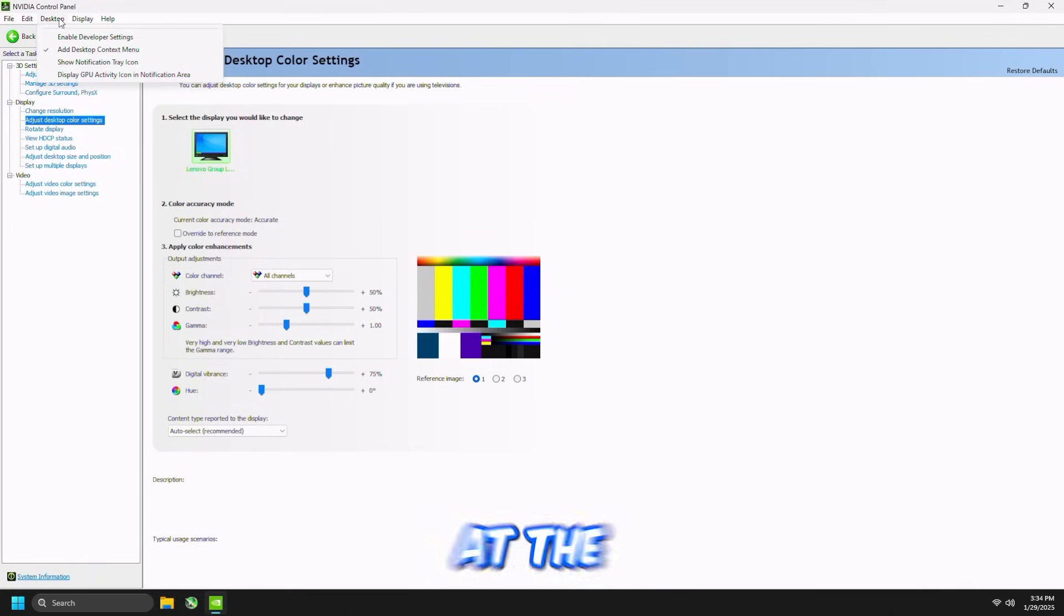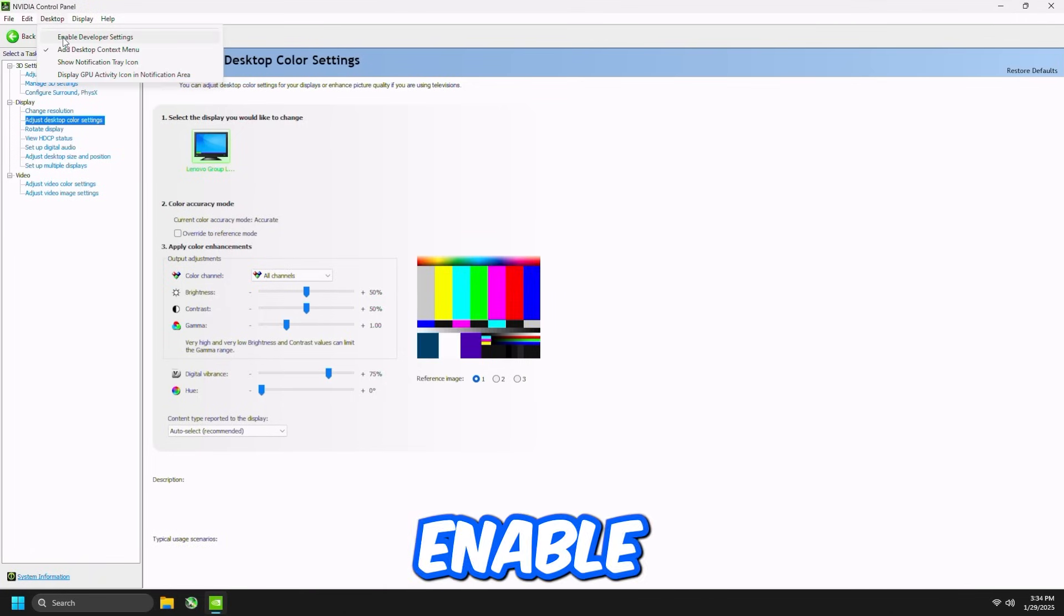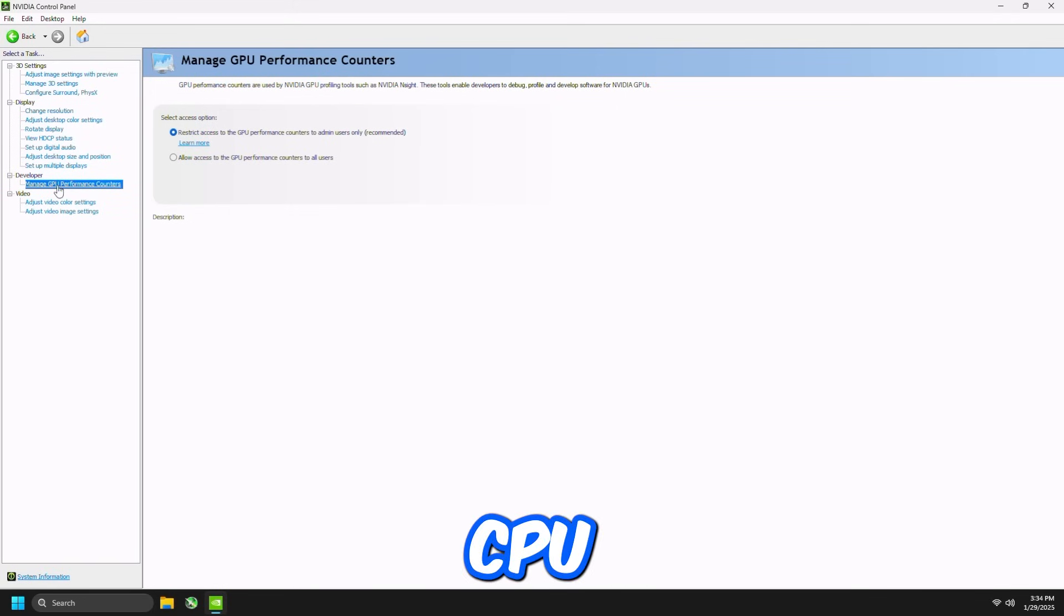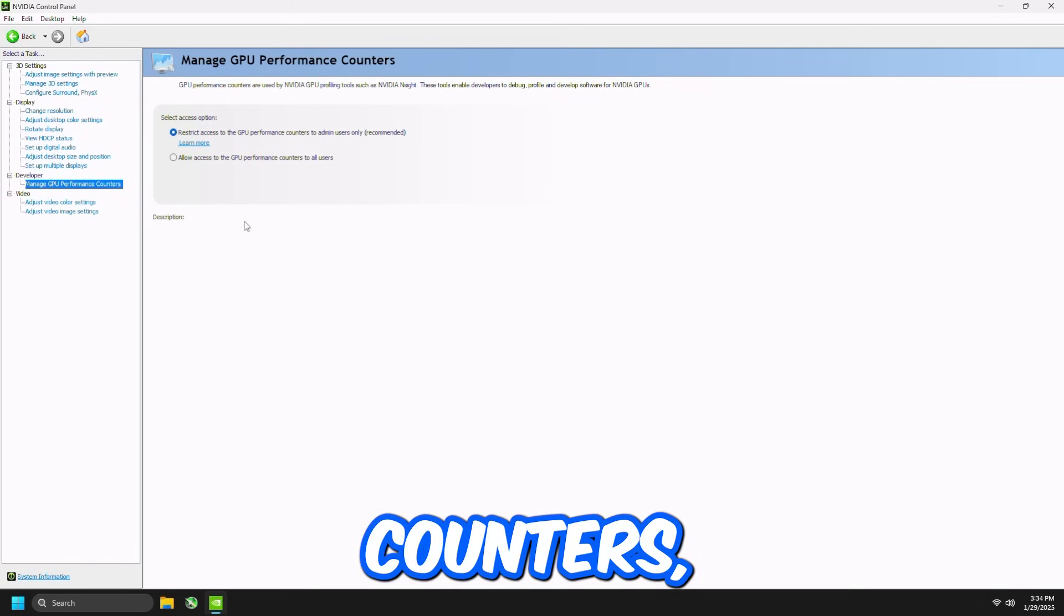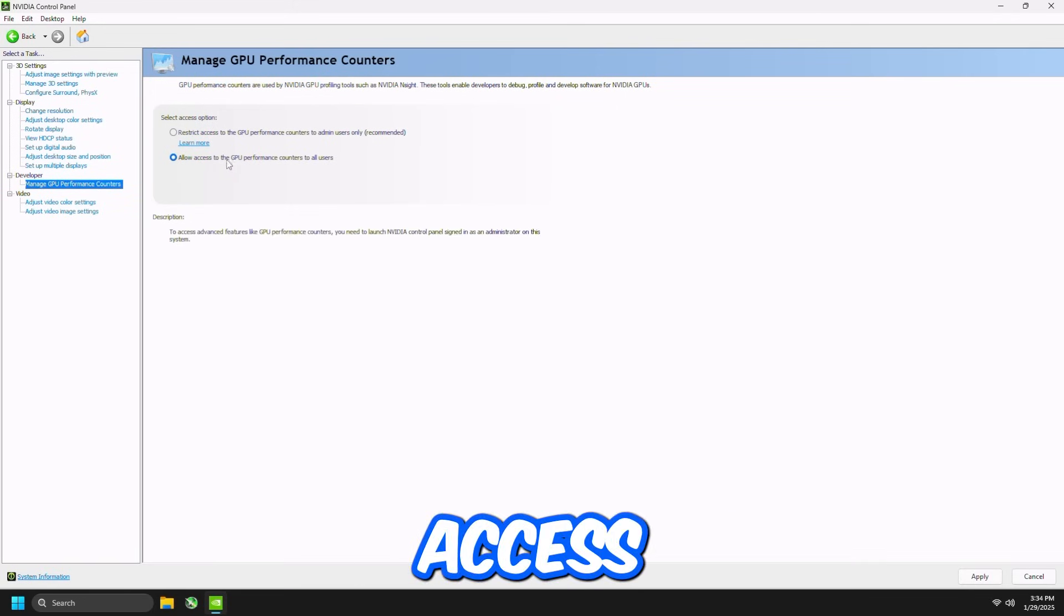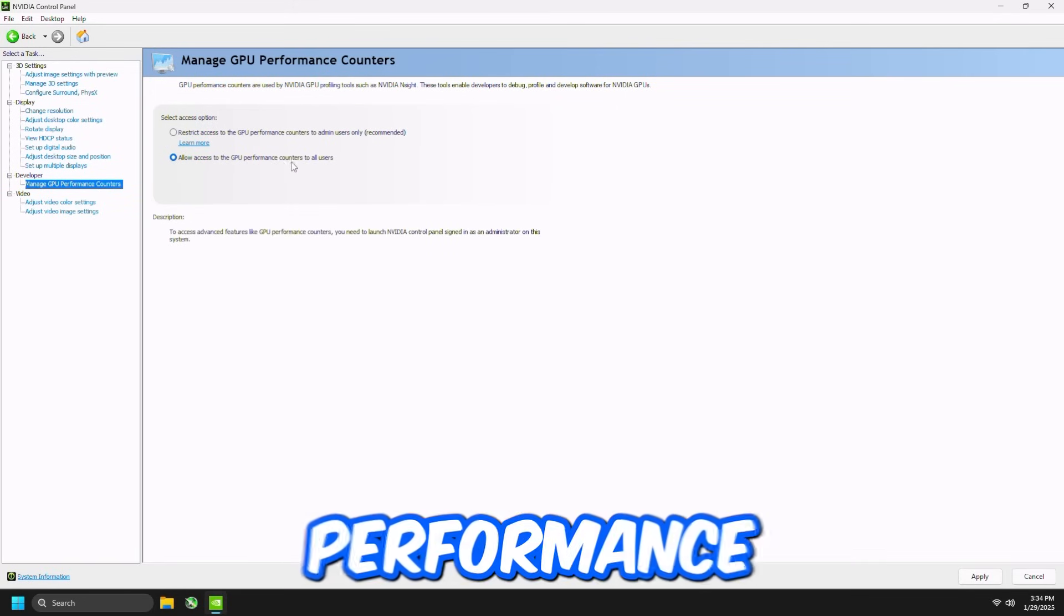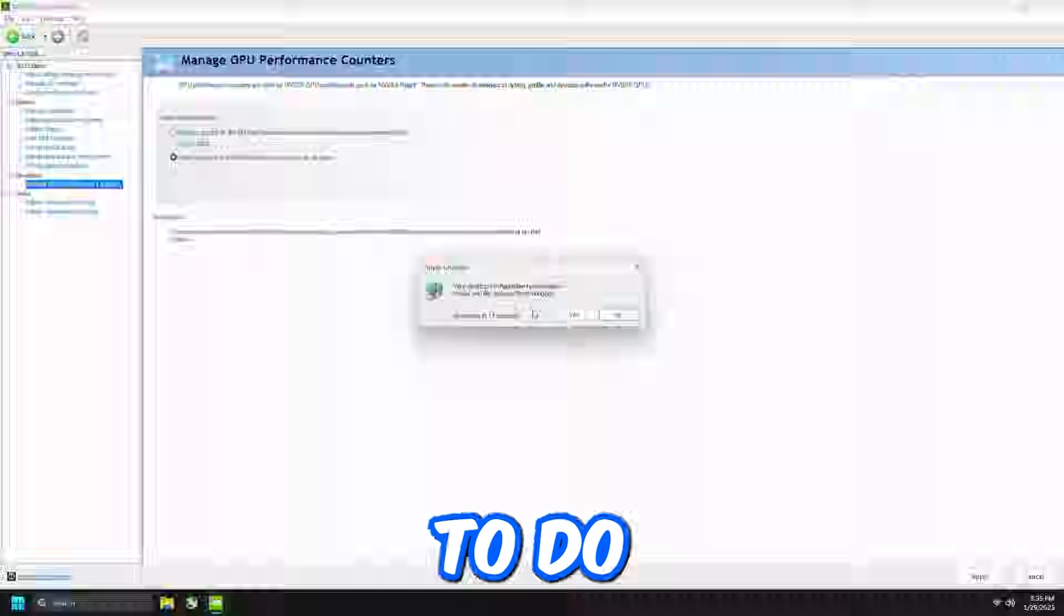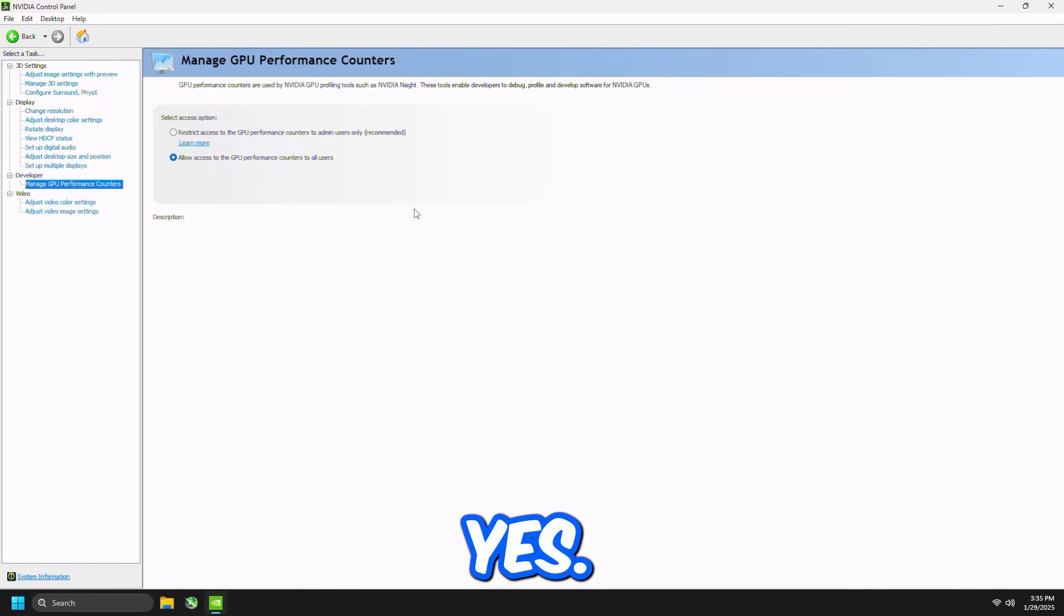Then click Desktop at the top, Enable Developer Settings, Manage GPU Performance Counters, check Allow Access to the GPU Performance Counters to All Users, and then press Apply. It's going to restart the graphics card driver, and then all you have to do is just press Yes.